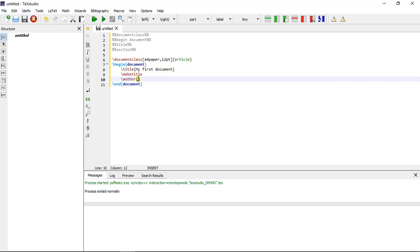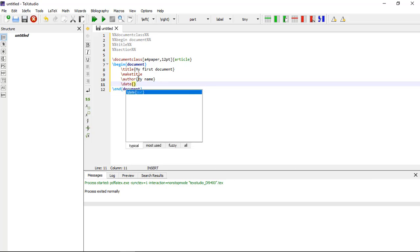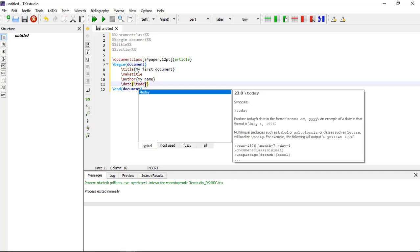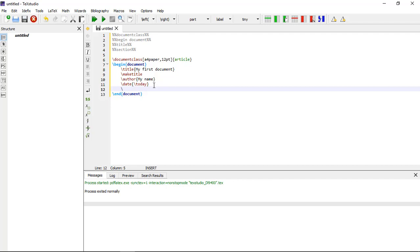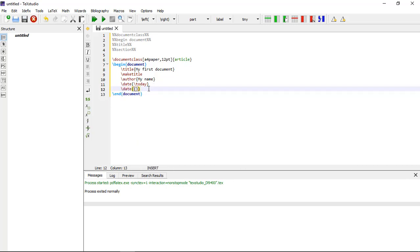To begin your document you also write the author name using \author{} — within the curly brackets you write your name. After that, use \date{} to put a date on your document. If you want today's date, add \today within the curly brackets. If you don't want to add a date, leave the curly brackets empty.